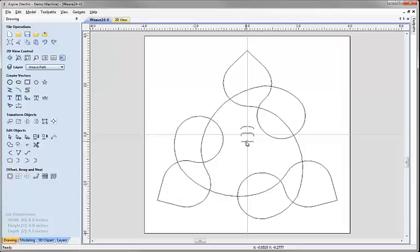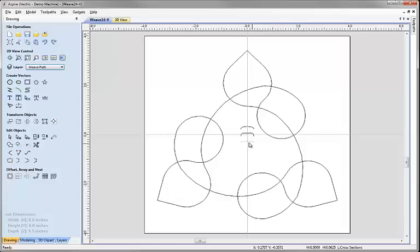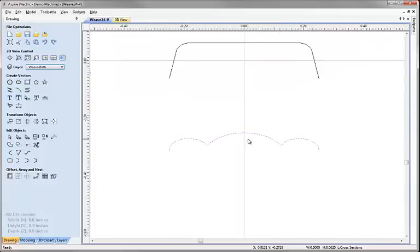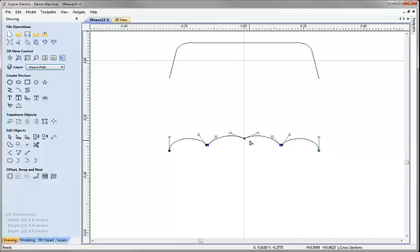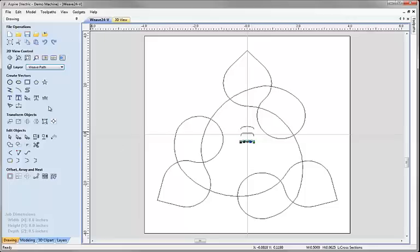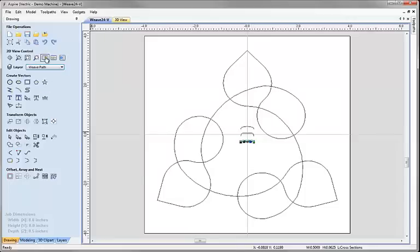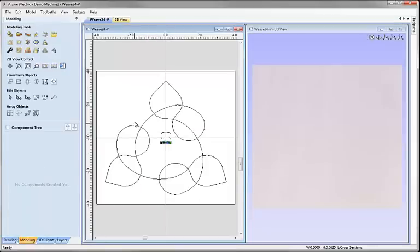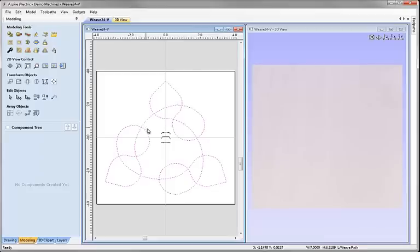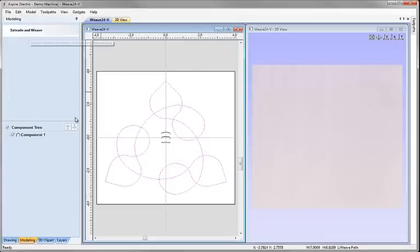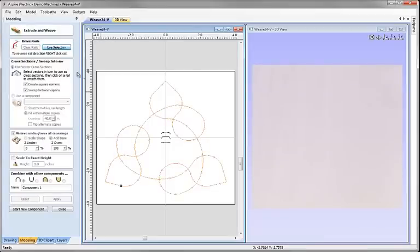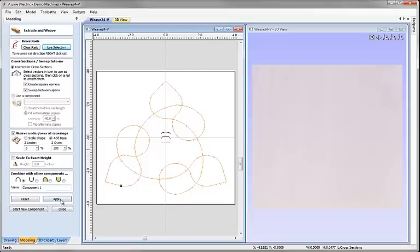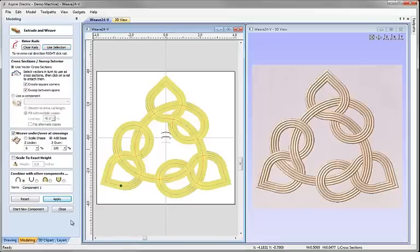For instance I might want to come into here, select this cross section, go into node editing, just going to grab that node, move it down with the cursor, hit F to fit, tile the windows. Now if I go on to the modelling tab, what I could do is select this vector, go into the extrude and weave tool, use selection, select my cross section there, make sure I've got weave selected and hit apply and I can actually create my own different version of that weave.